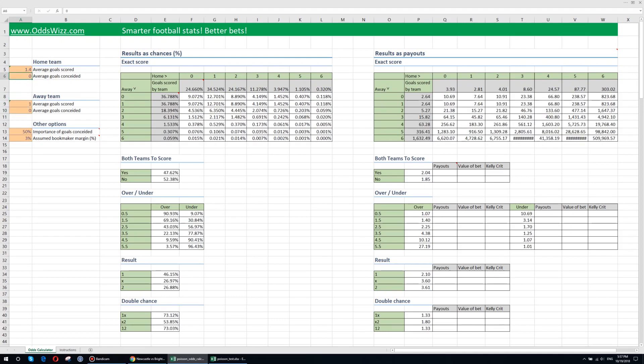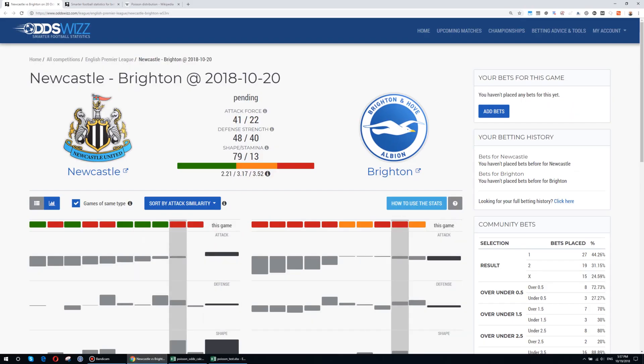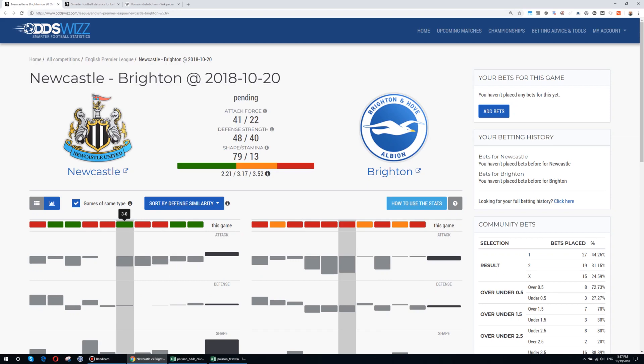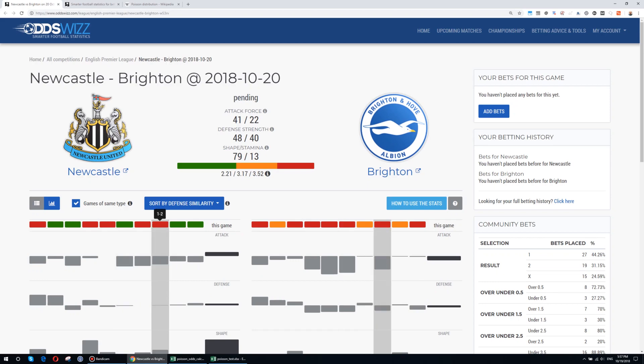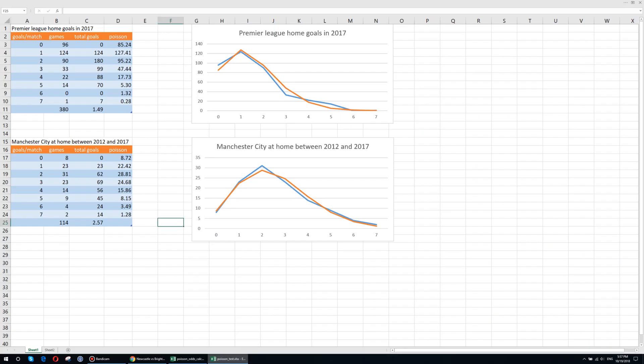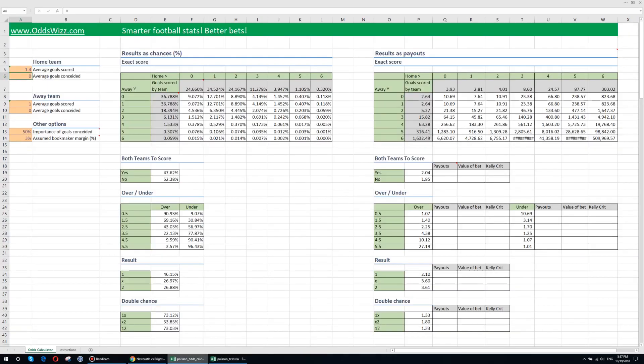In order to determine the average goals conceded I sort by defense similarity, I also look at the most similar 5 matches. And I see 0 goals conceded, 2 goals conceded, plus 2 is 4, 5, 5. So there are 5 goals conceded in 5 matches.